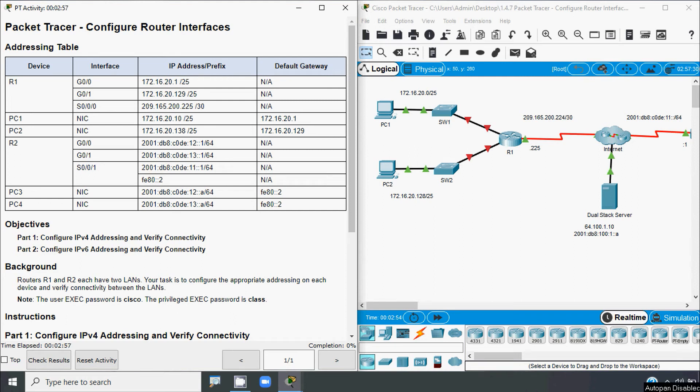Hi friends, welcome to World. In this video, we are going to discuss CCNA v7 Packet Tracer activity: configure router interfaces.